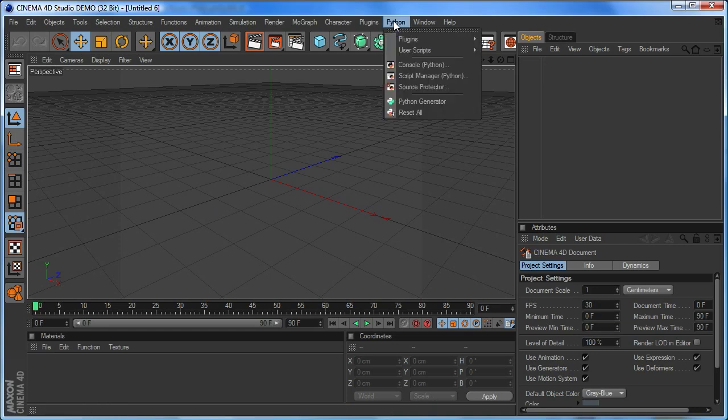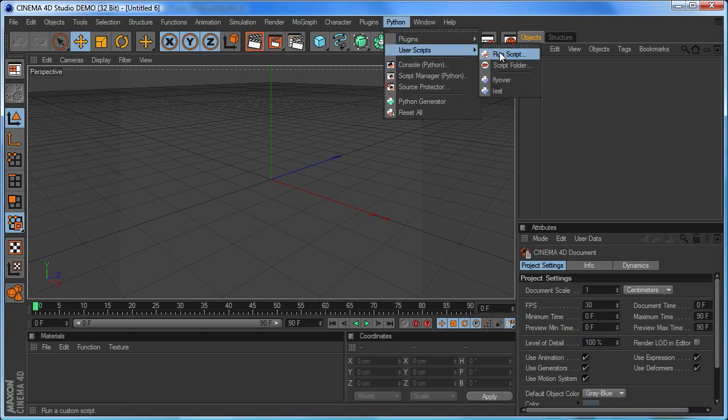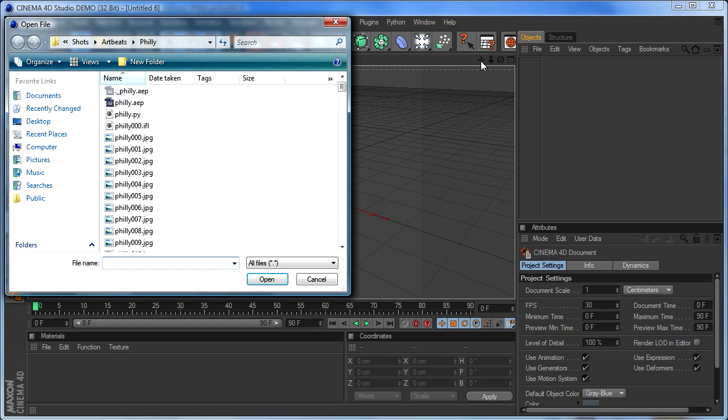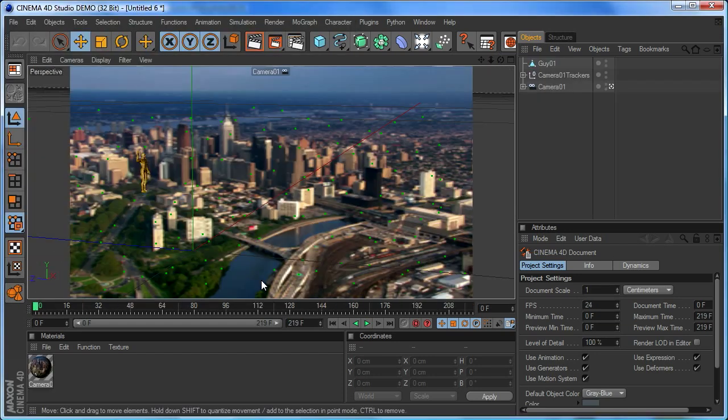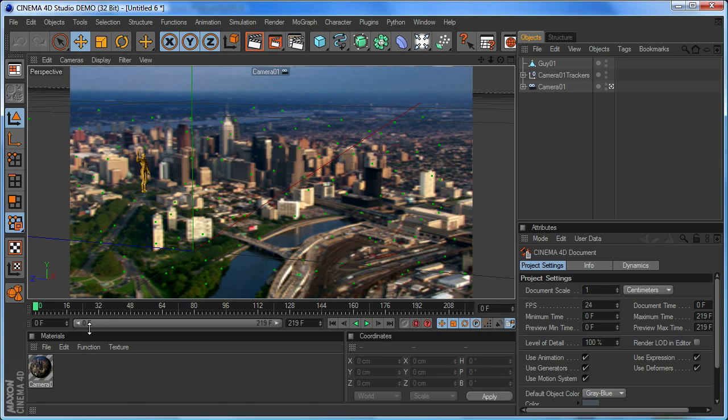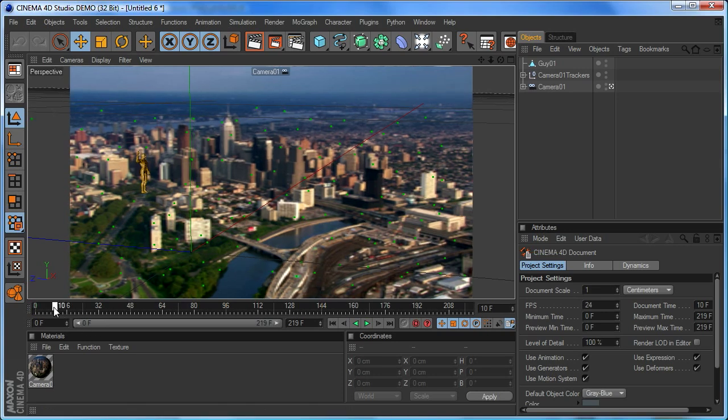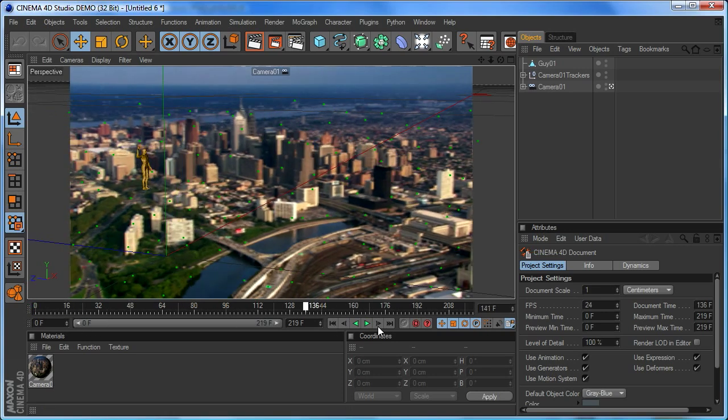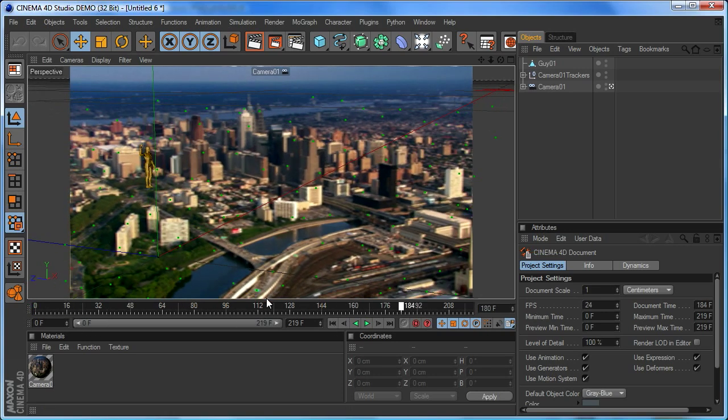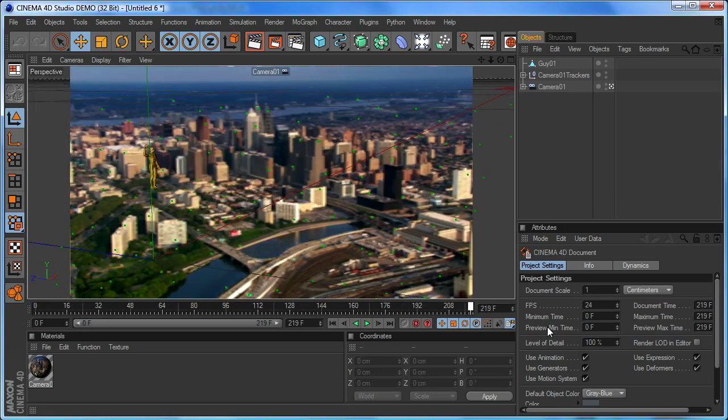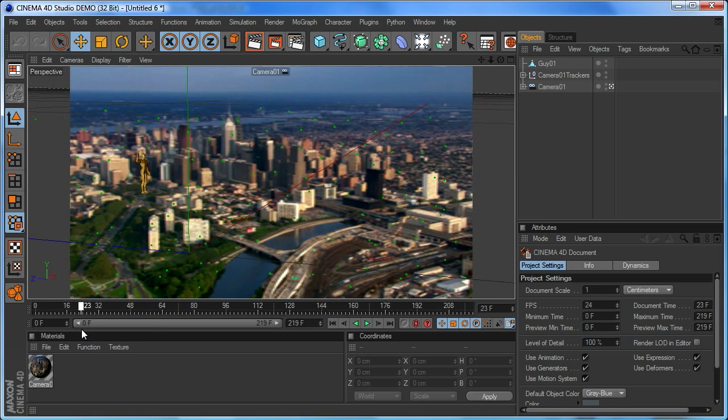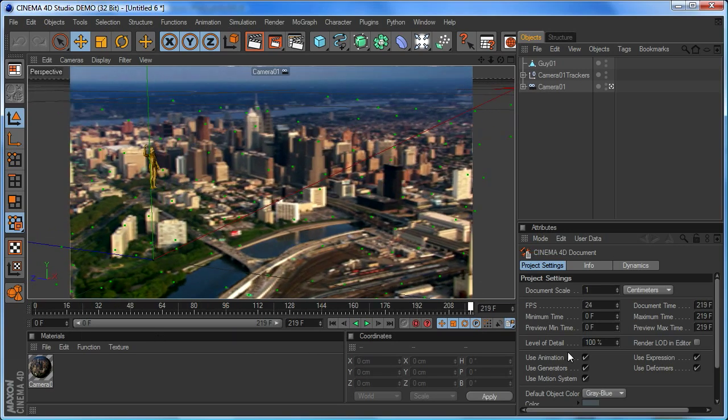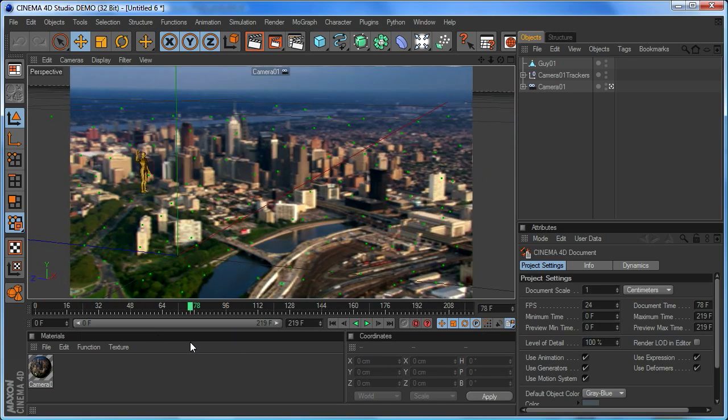Now we can go over to Cinema 4D and tell it we want to run that script. So here it is. Let Cinema 4D run it and now we've got our scene set up just the same way inside Cinema 4D.